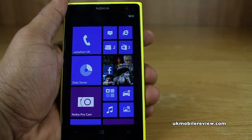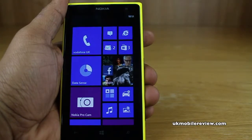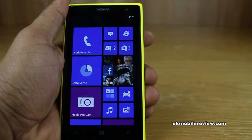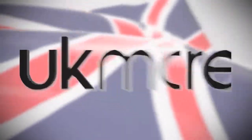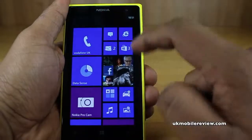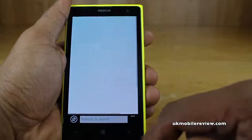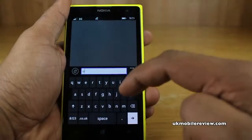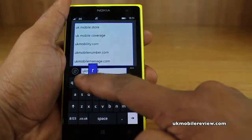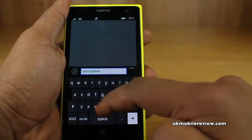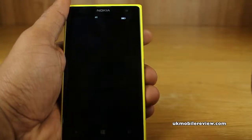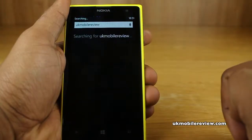Hey guys, it's Niraj from UK Mobile Review. We're going to show you how to change the default search provider in Internet Explorer. Right now, if we go to Internet Explorer and you search for something — in this case we'll search for UK Mobile Review — and tap there, it takes you to Bing search.